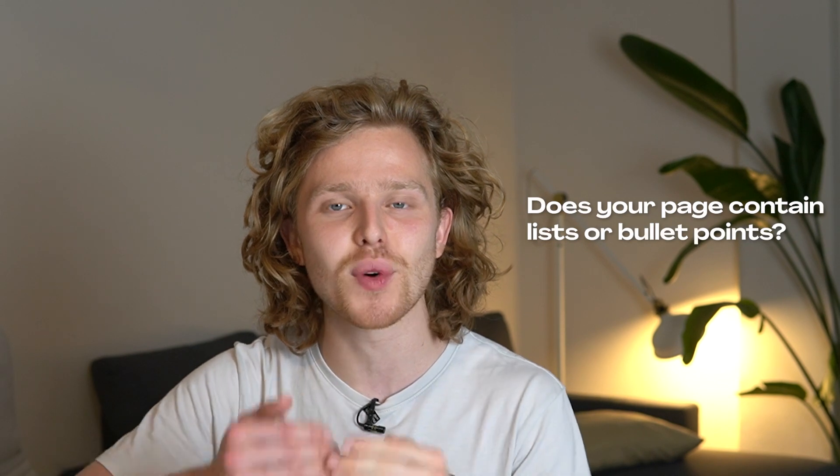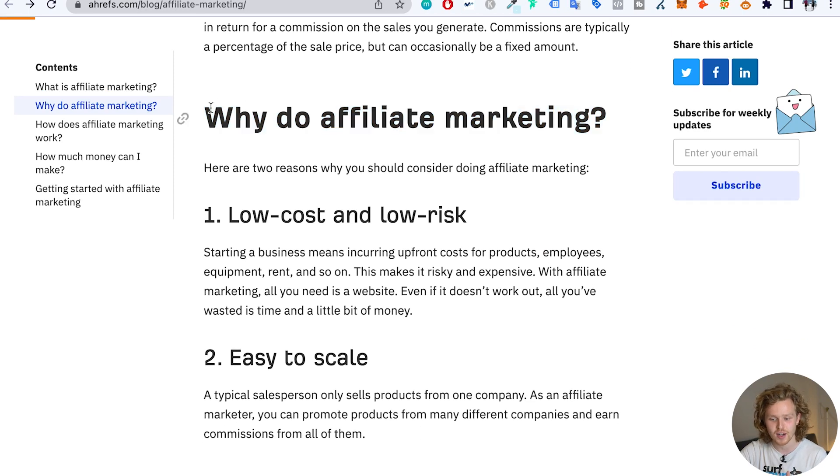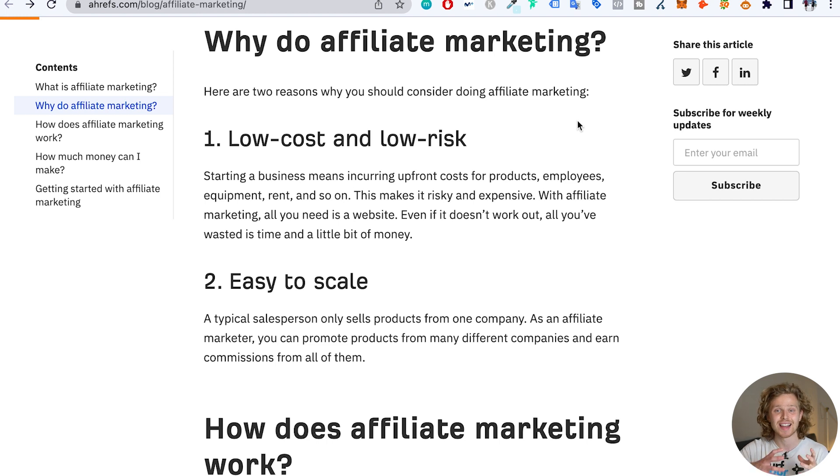Another important on-page check is making sure we're adding lists or bullet points to our content. Not only does this break things up and help the user read through and make it more scannable, but it can also improve our chances of coming up for a featured snippet. This is a perfect example right here — 'Why do affiliate marketing?' — where Ahrefs gives us a really quick list that can be extracted onto a featured snippet.